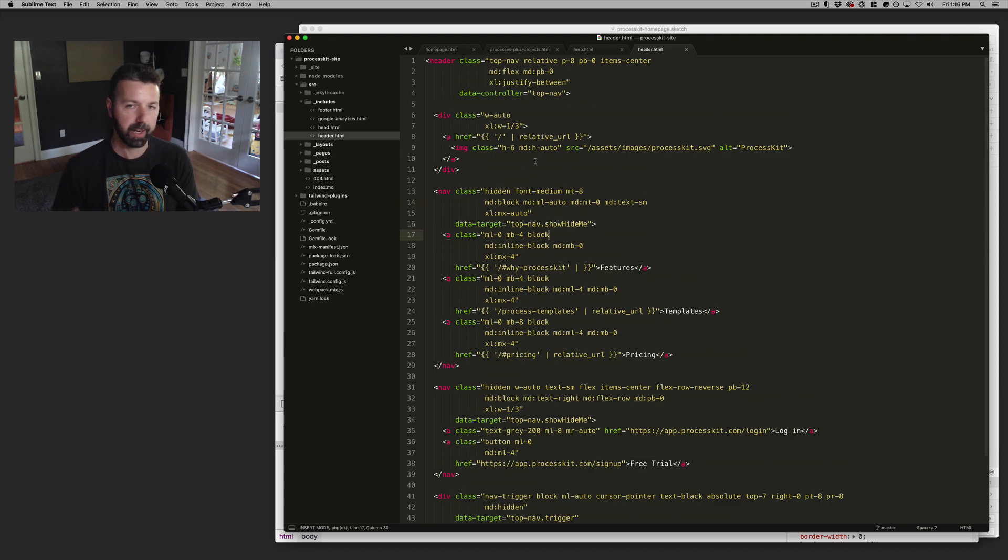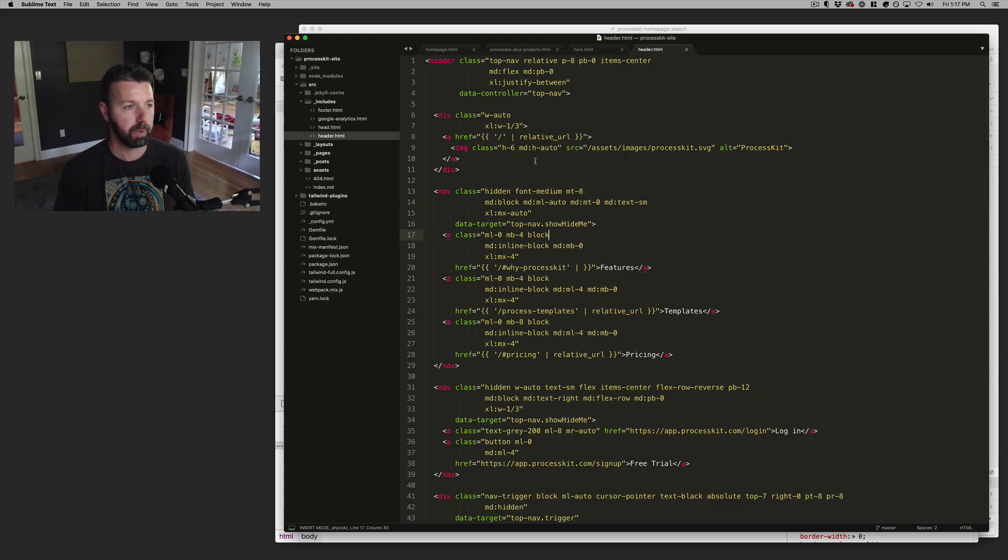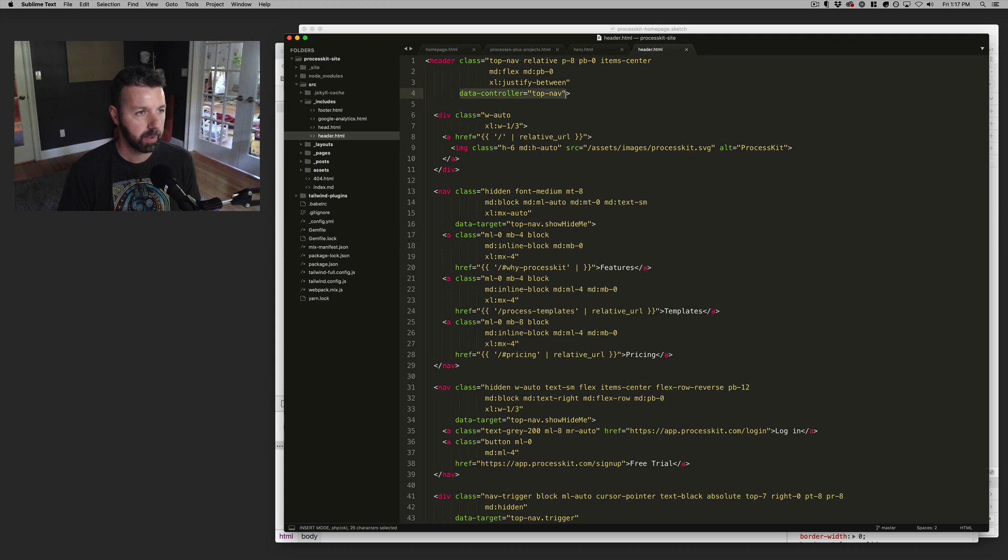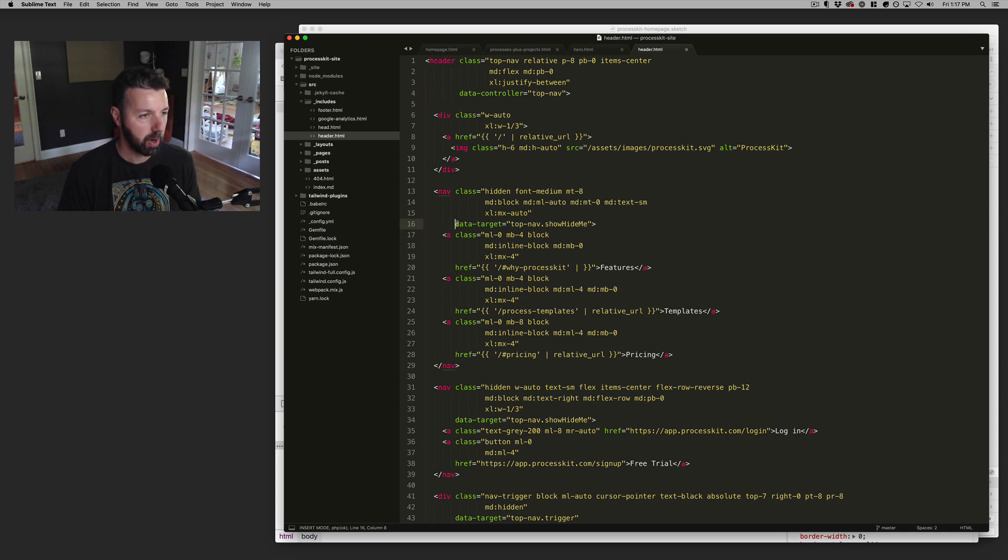And what's cool about it, what I always like about it is bringing it right back to your HTML markup, right? And so the way that this is handled is I've got this data controller called top nav.